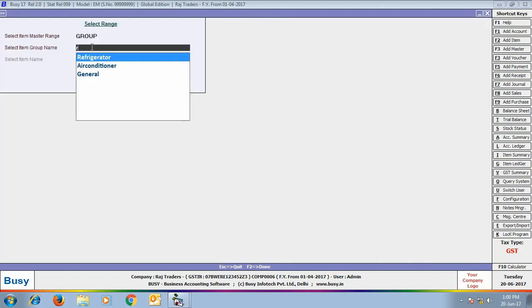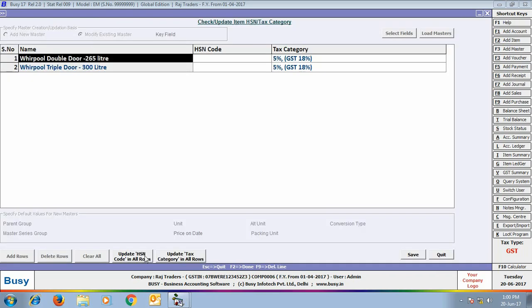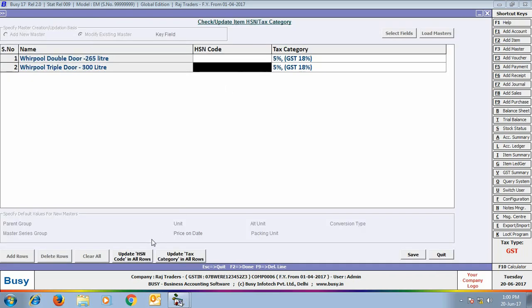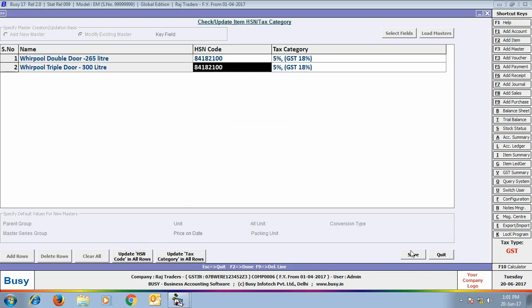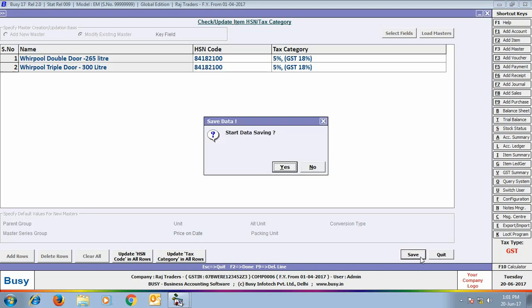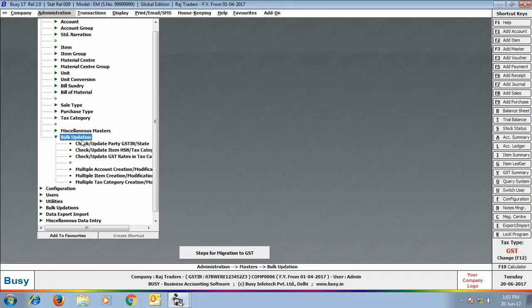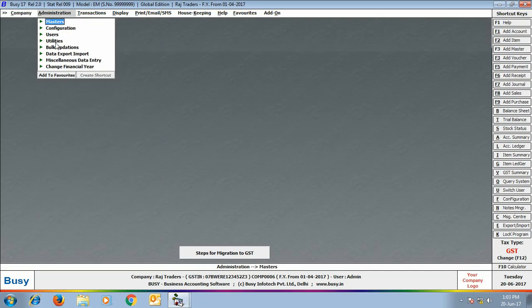By clicking these buttons, you can specify the HSN code and tax category which will be updated in all rows in the window. We go to the select range window again — here we have selected the group 'Refrigerator'. When we click 'Update HSN Code in All Rows', a window appears where we specify the HSN code for the refrigerator group. This HSN code is then updated in all rows. This is very helpful for updating HSN codes or tax categories in a large number of items at once.